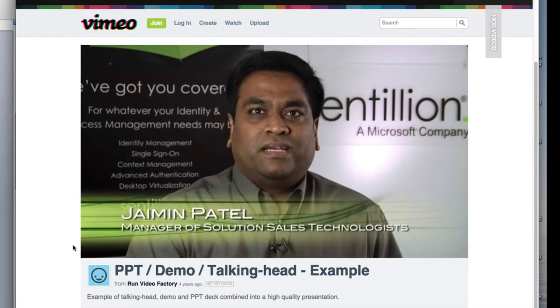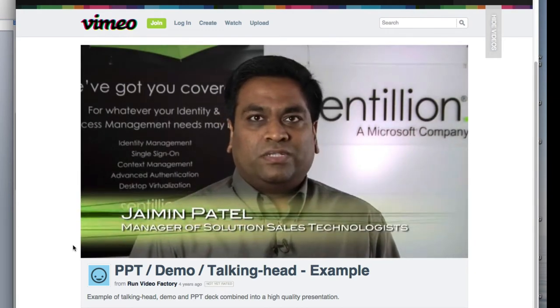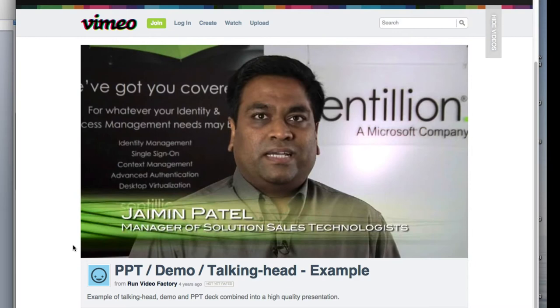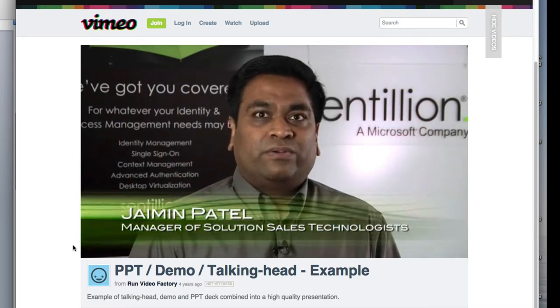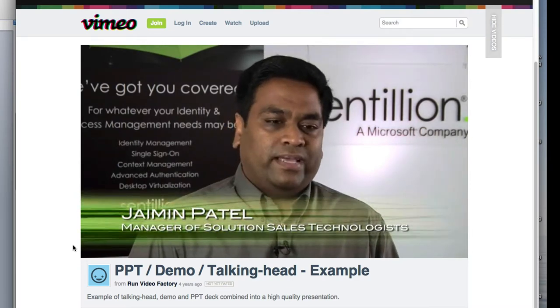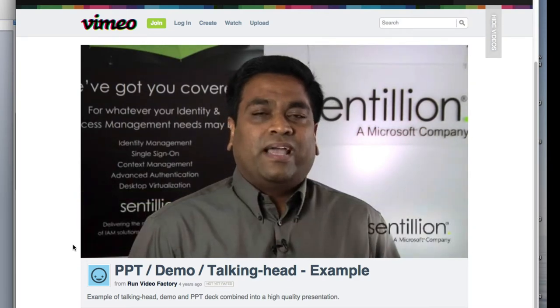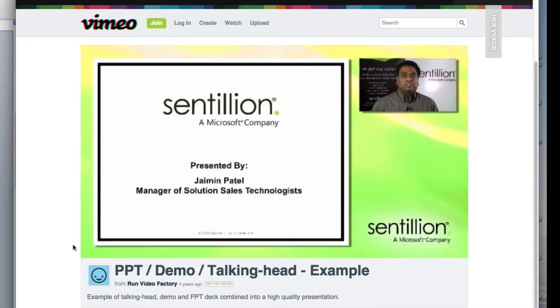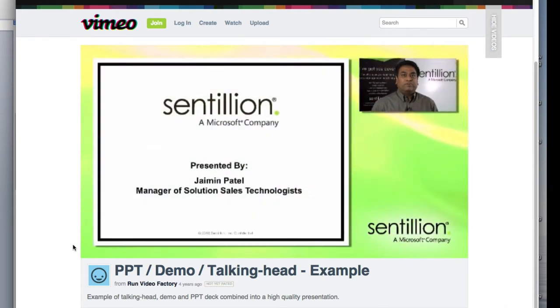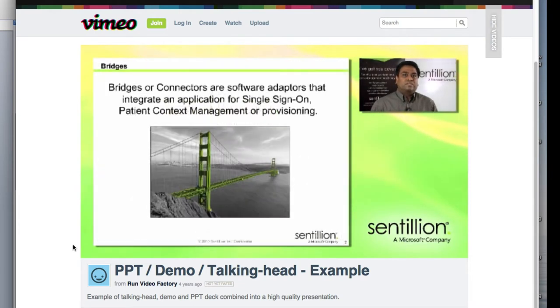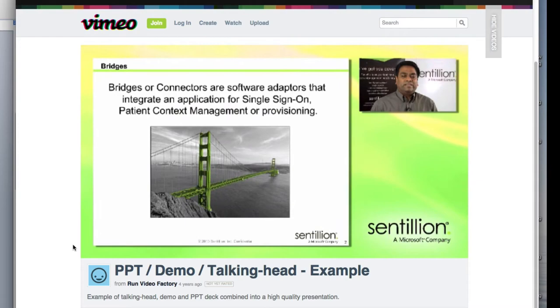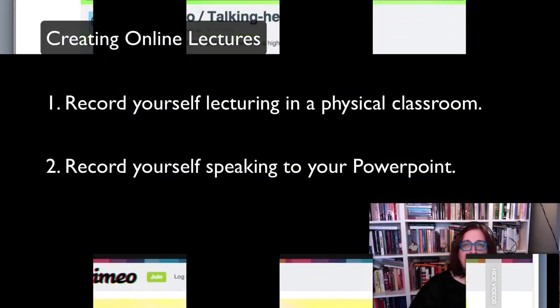Hi, my name is Jamin Patel, and I am manager of the solution sales technologist at Centillion. One of the things that we are going to do today is to look at bridges and how they are part of various solutions that we offer today. Let's start with what are bridges. Bridges are software adapters that allow to integrate an application for single sign-on.